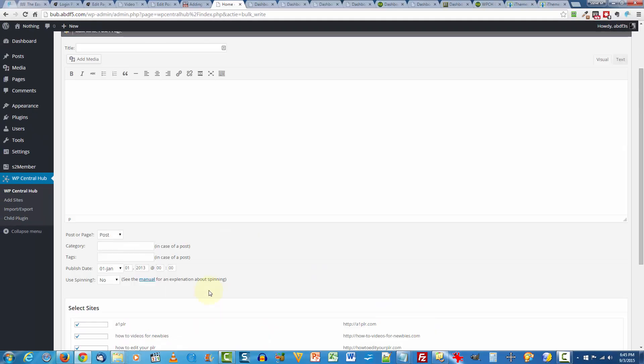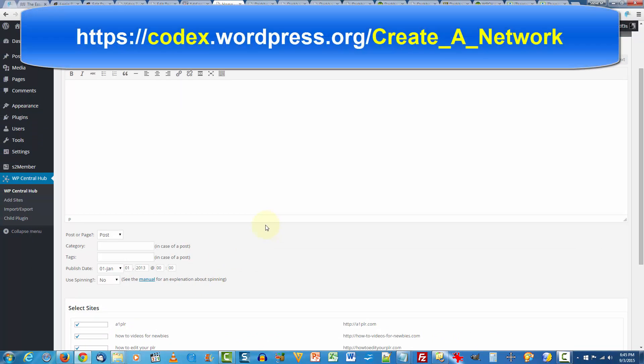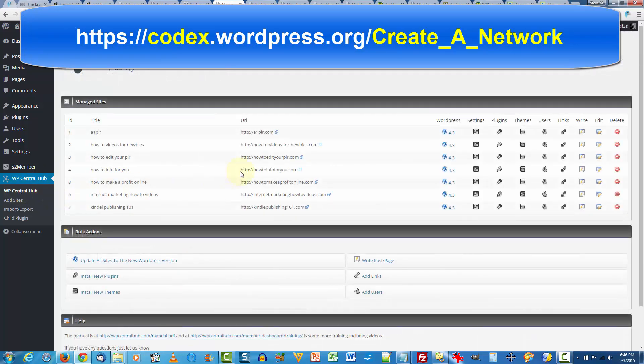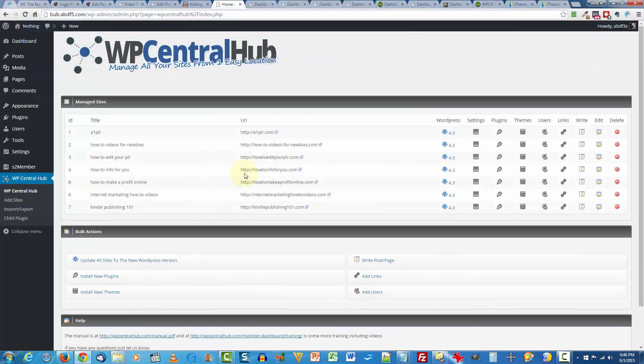Now it's very similar in concept to WordPress's MU or multi-site feature. But for the WordPress multi-site to work, all the sites have to be on the same server, the same IP address. Not the case with WP Central Hub.